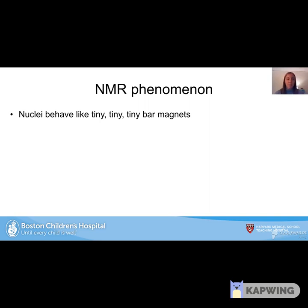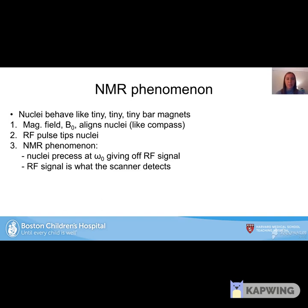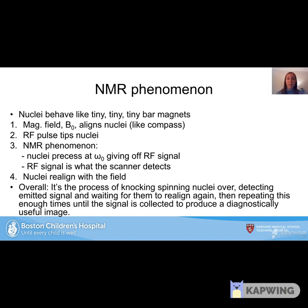The nuclei behave like tiny bar magnets. We have a magnetic field, B0, which aligns the nuclei similarly to how a compass aligns with the Earth's magnetic field. Then we send in an RF pulse, which tips the nuclei. The nuclei precess at omega-naught, giving off an RF signal that the scanner detects. The nuclei then realign with the field. Overall, it's the process of knocking spinning nuclei over, detecting emitted signal, waiting for them to realign, and repeating until enough signal is collected to produce a diagnostically useful image.